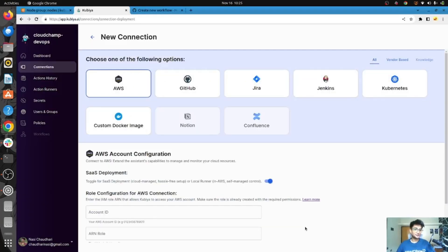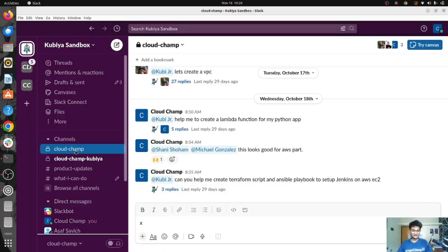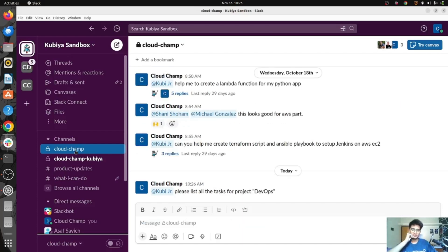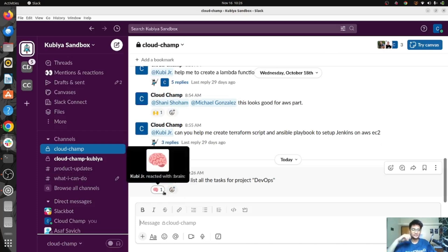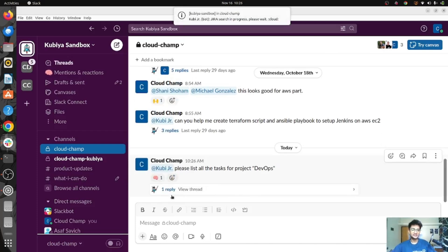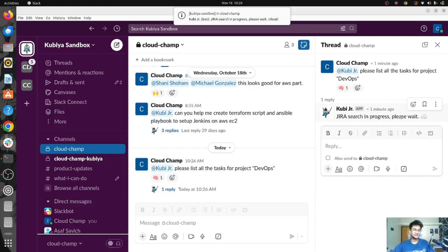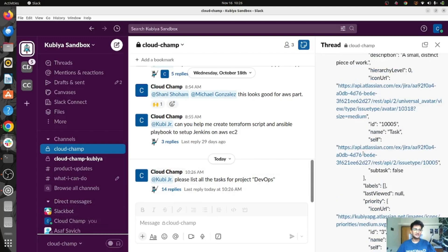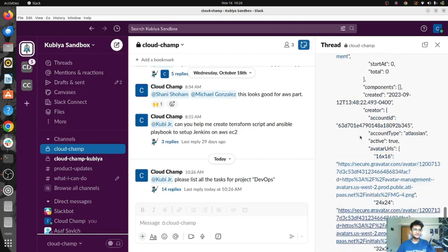Now let's check out what else Qubia can do on applications like Jira and Kubernetes. Starting with Jira, I'm going to ask Qubia to list all tasks in a project. Please list all the tasks for project DevOps. You can see Qubia has taken up our request — it says Jira search is in progress, please wait. Here is the list of all the tasks that are in this project DevOps.